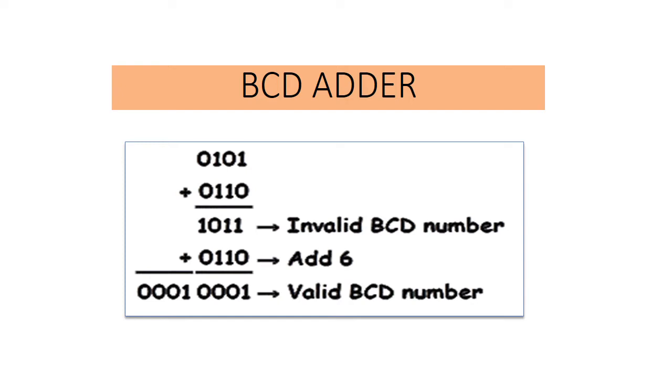Then for those positions where the sum is 9 or less, the sum is in proper BCD form and no correction is required. When the sum of the two digits is greater than 9, the correction of 0110 should be added to that sum to produce the proper BCD result. This will produce a carry to be added to the next decimal position.